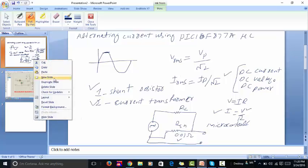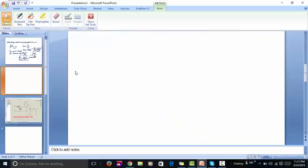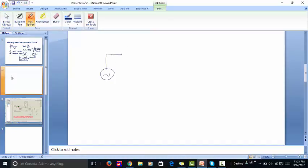In the current transformer method, we have a power source and a load. We simply connect a current transformer — this is the primary of the current transformer and this is the secondary of the current transformer.